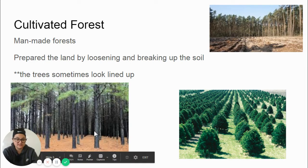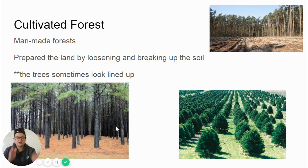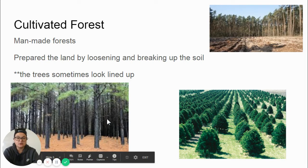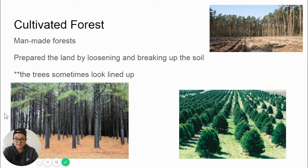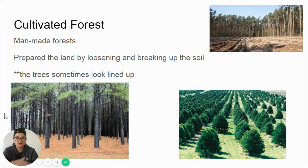Here is another example of a cultivated forest — you can see the trees look like they are in straight rows. This kind of forest may be cut down to make lumber or wood for homes or to make paper. So a cultivated forest is a man-made forest. Does that mean the trees are fake? No. The trees are still real, the plants are still real, but they were planted by a human with the intention of cutting them down to make money.